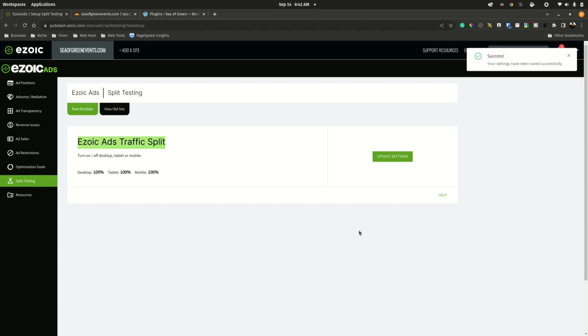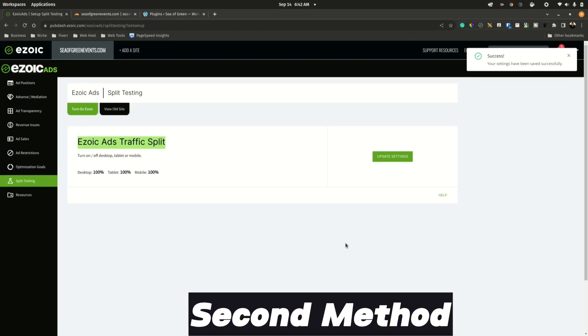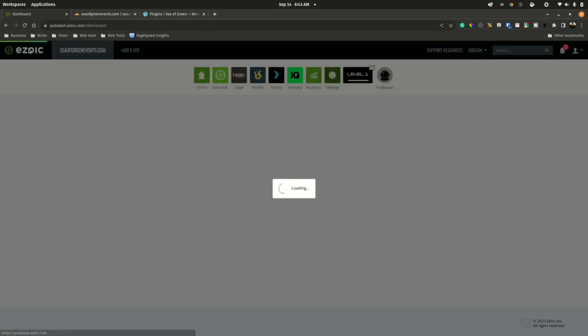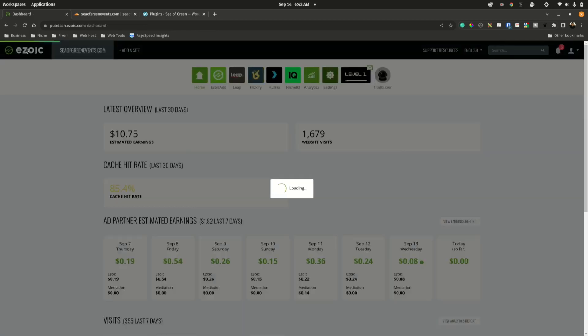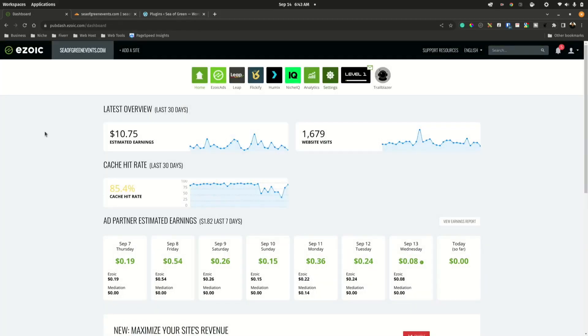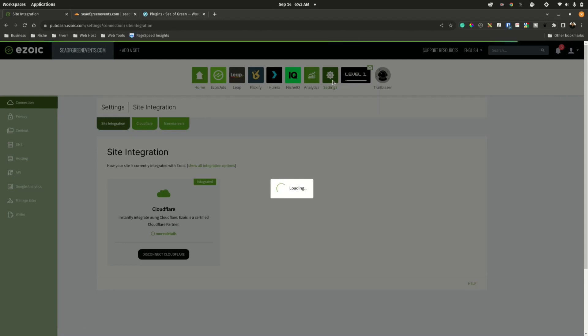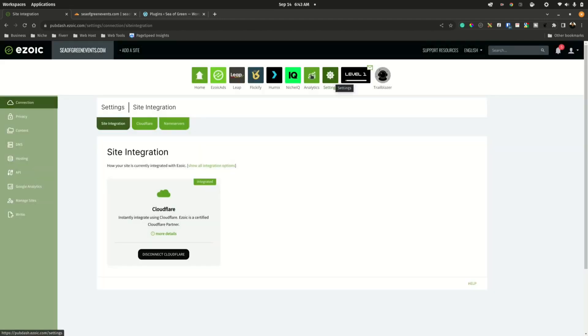The next option to remove Ezoic entirely from the website is to disable the integration method. In order for us to disable the integration method, we first need to establish how the site was integrated. Navigate to the home page, go to Settings, and in Settings we can see on Site Integration this particular website has been integrated with Cloudflare.